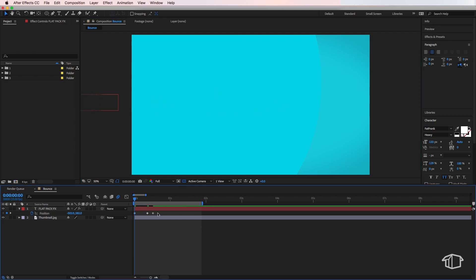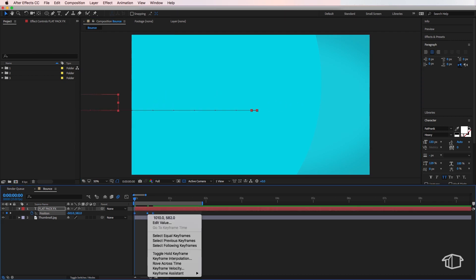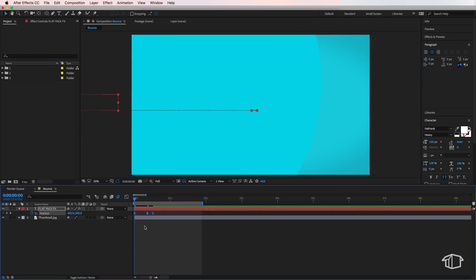I'm going to select all those keyframes, right click, easy ease. And then I'm going to make sure that motion blur is enabled in the timeline and on my layer.